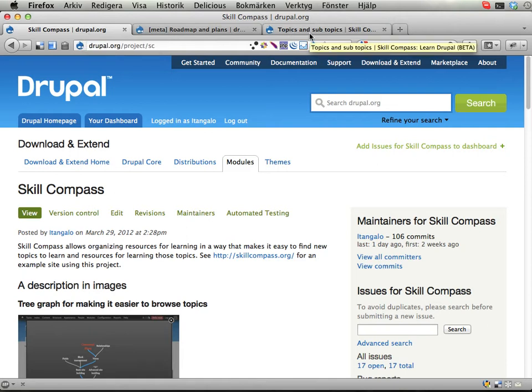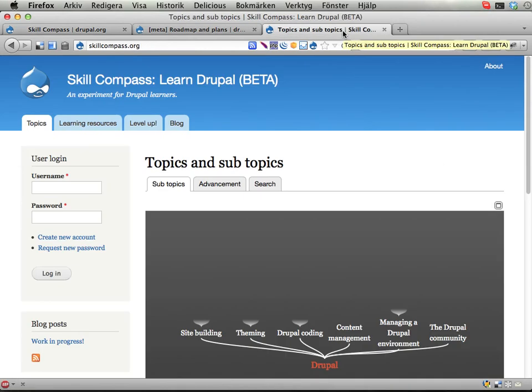I've set up an example site using these Skill Compass modules at skillcompass.org. On this site you can learn Drupal, which is kind of useful if you're using Drupal.